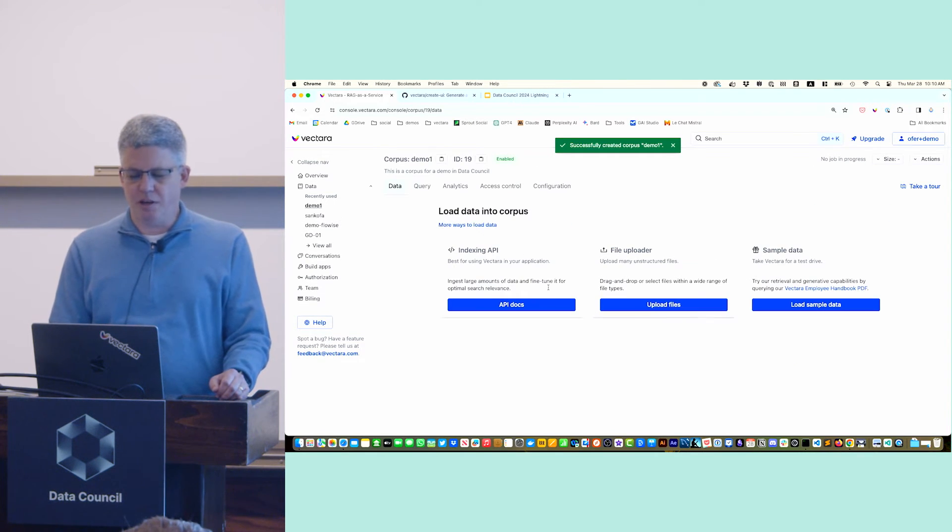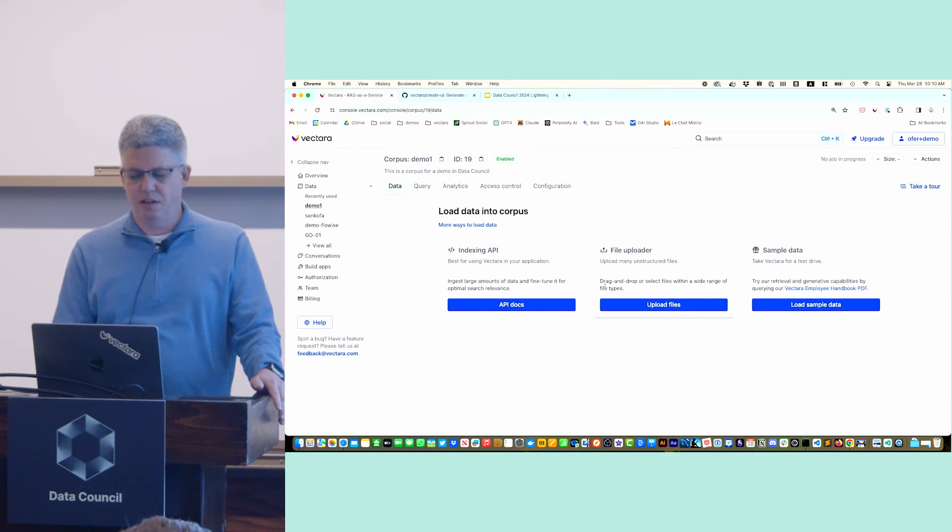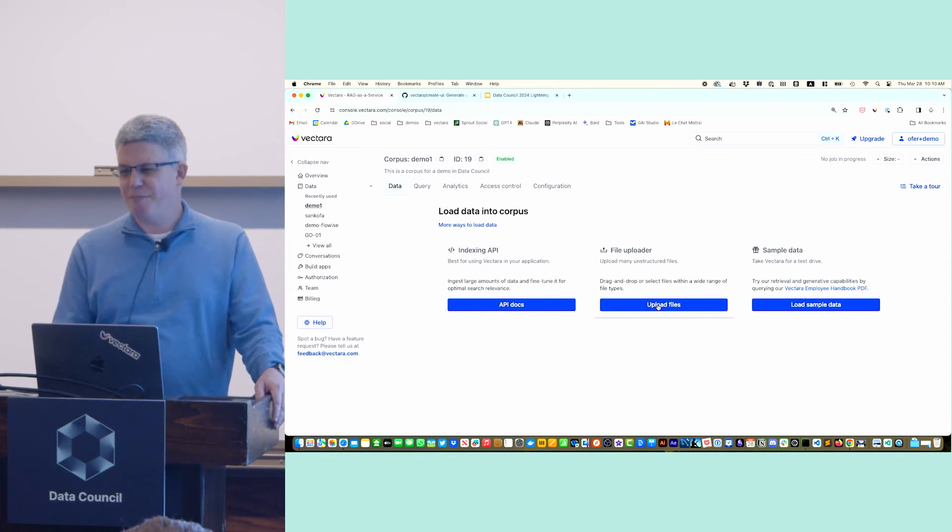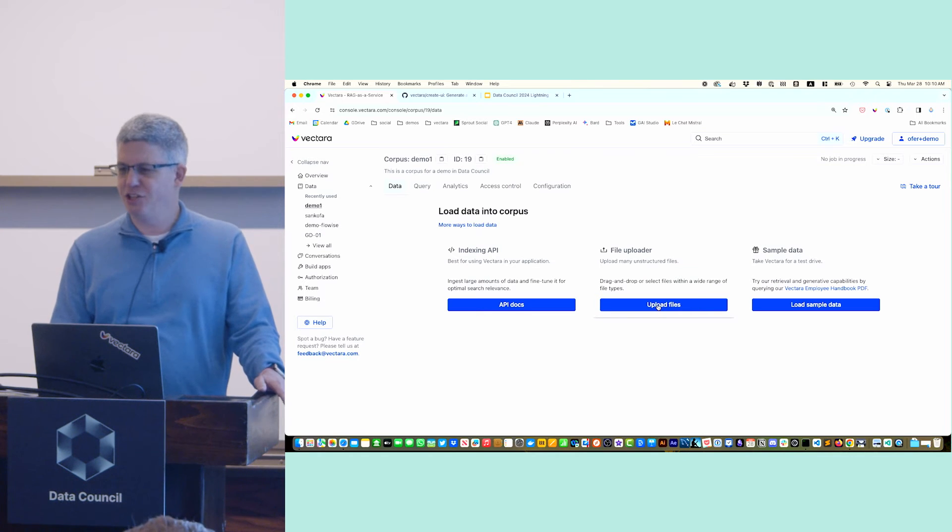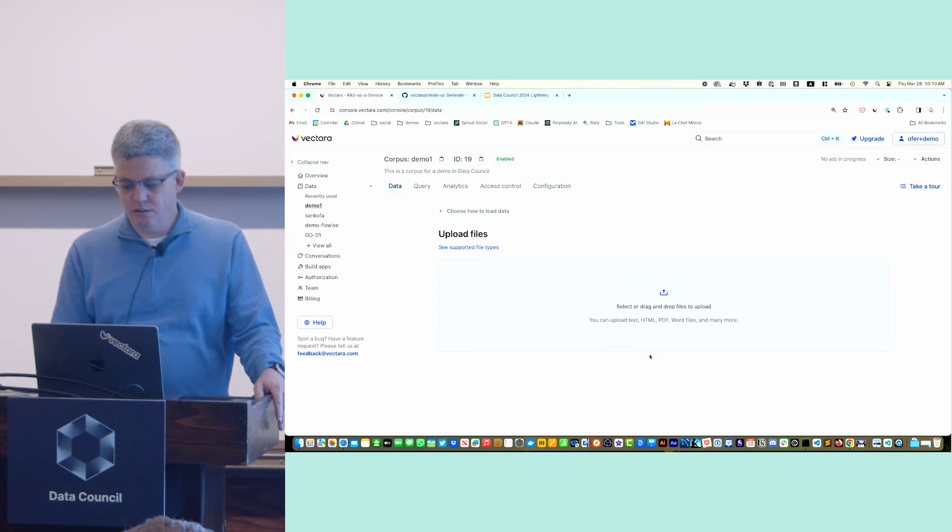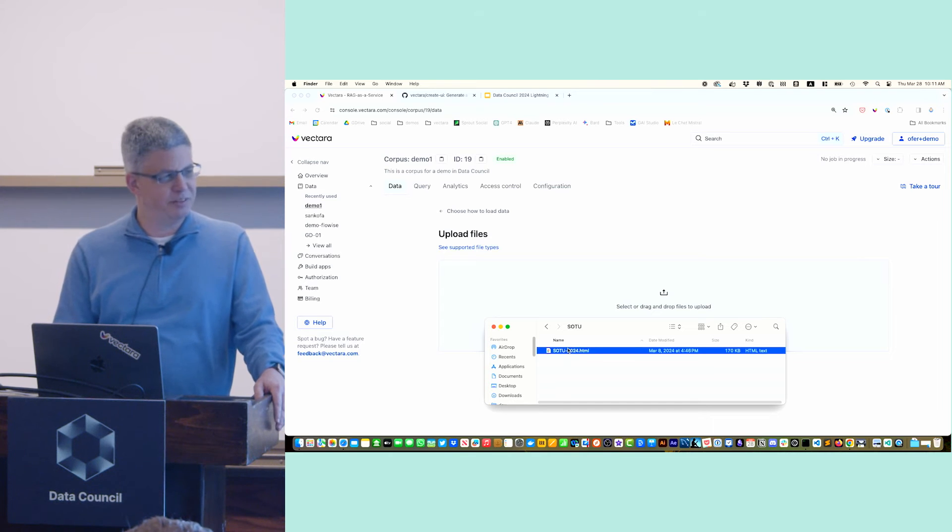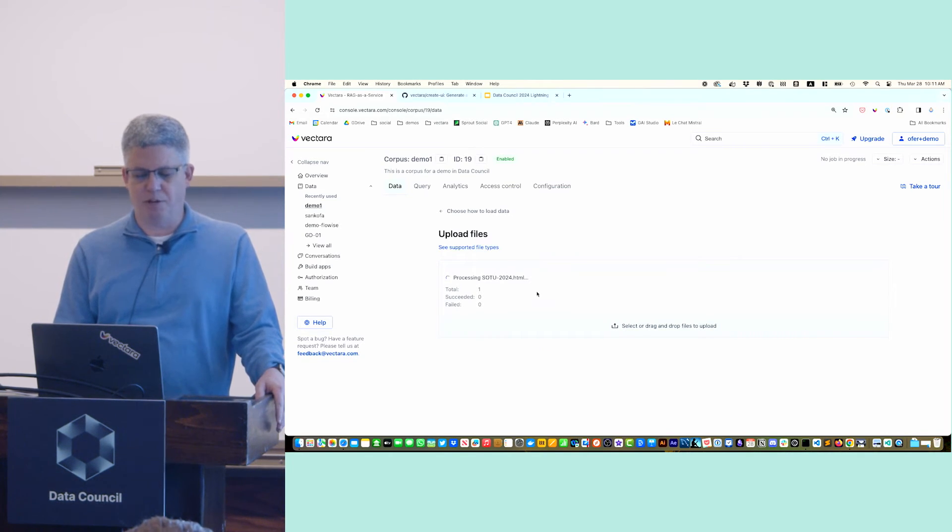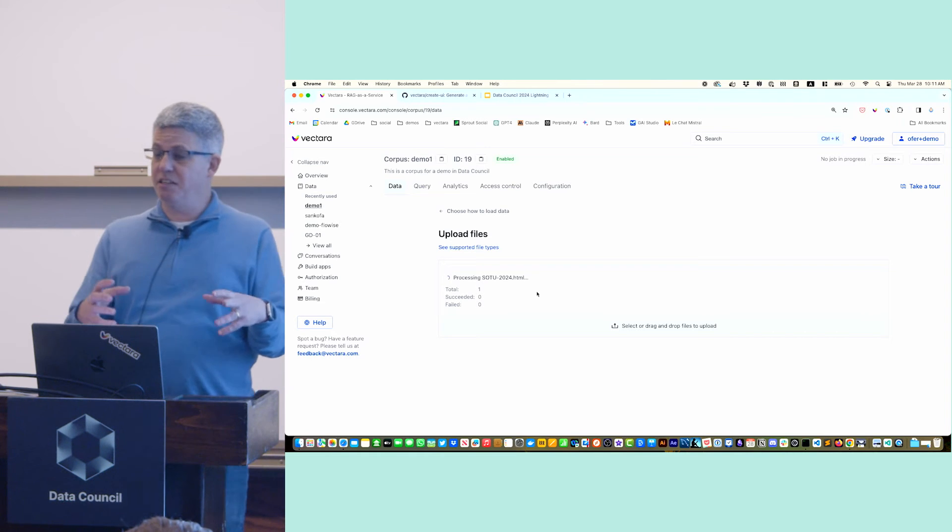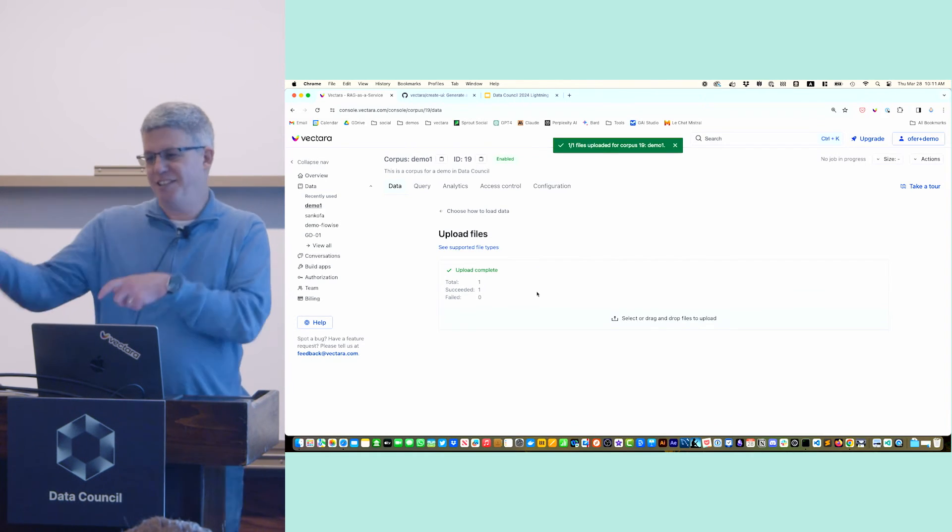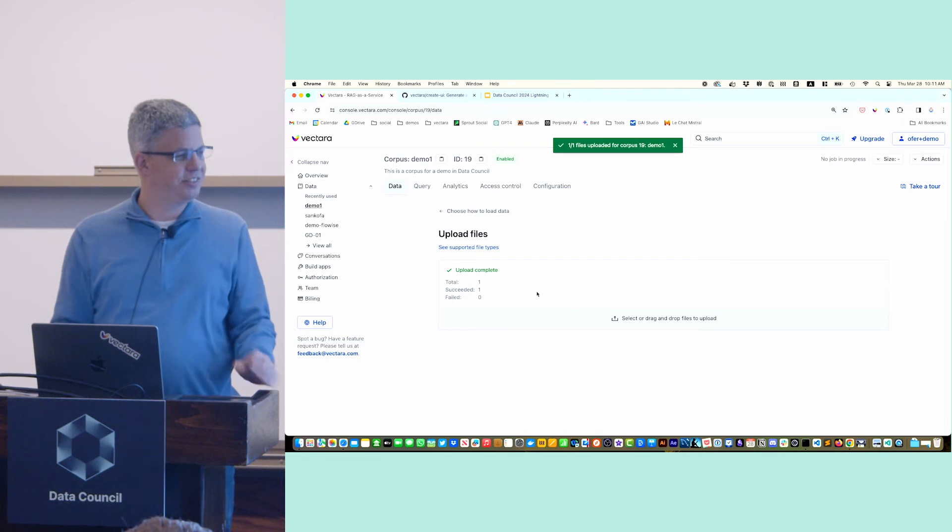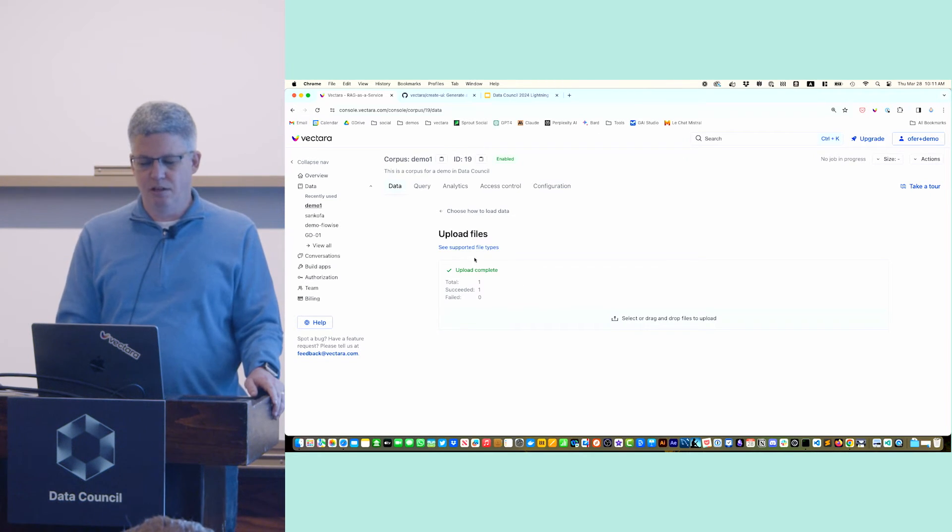This is our console. There's a lot of different things here, but one of the nice things is we built in a data upload capability which makes initial experimentation pretty easy. I have prepared this file which I downloaded HTML from. This could be PDF or any type of file you want. You just upload a file. The console calls our indexing API. It's just two lines of code hidden under a UI. Now the data is in the corpus.